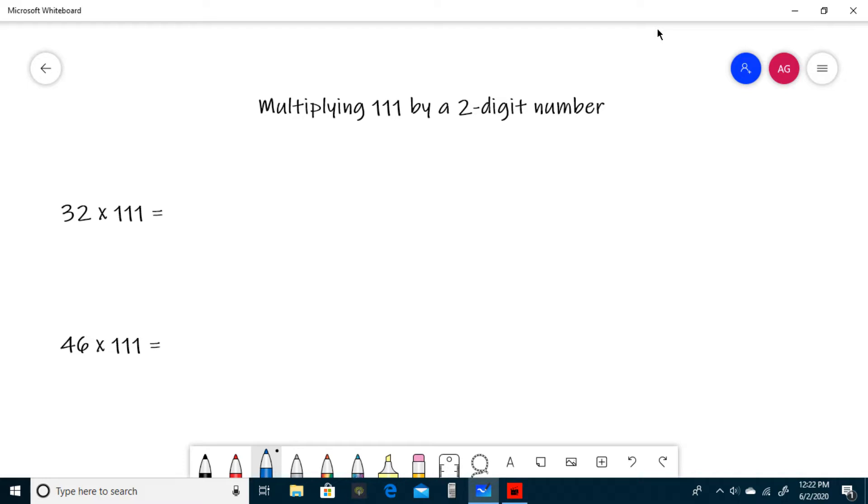For our first example, we have 32 times 111. The first step is to write the ones digit, or 2, then add the tens and the ones. 3 plus 2 is 5, so we write the 5.